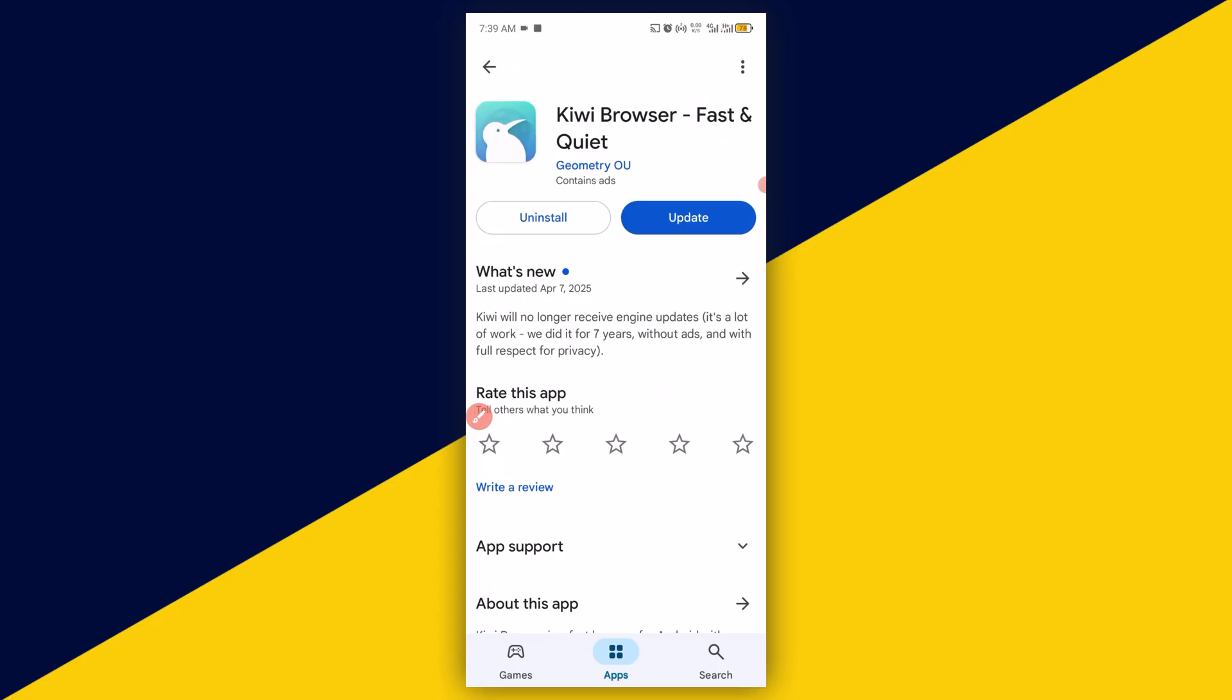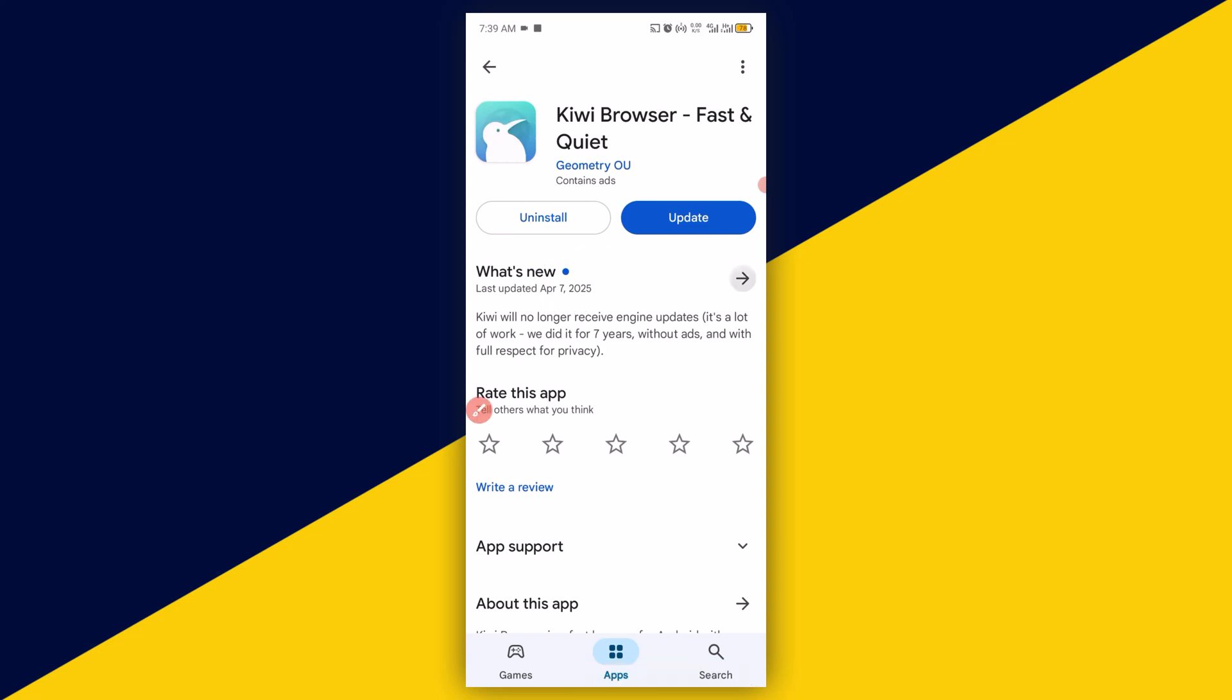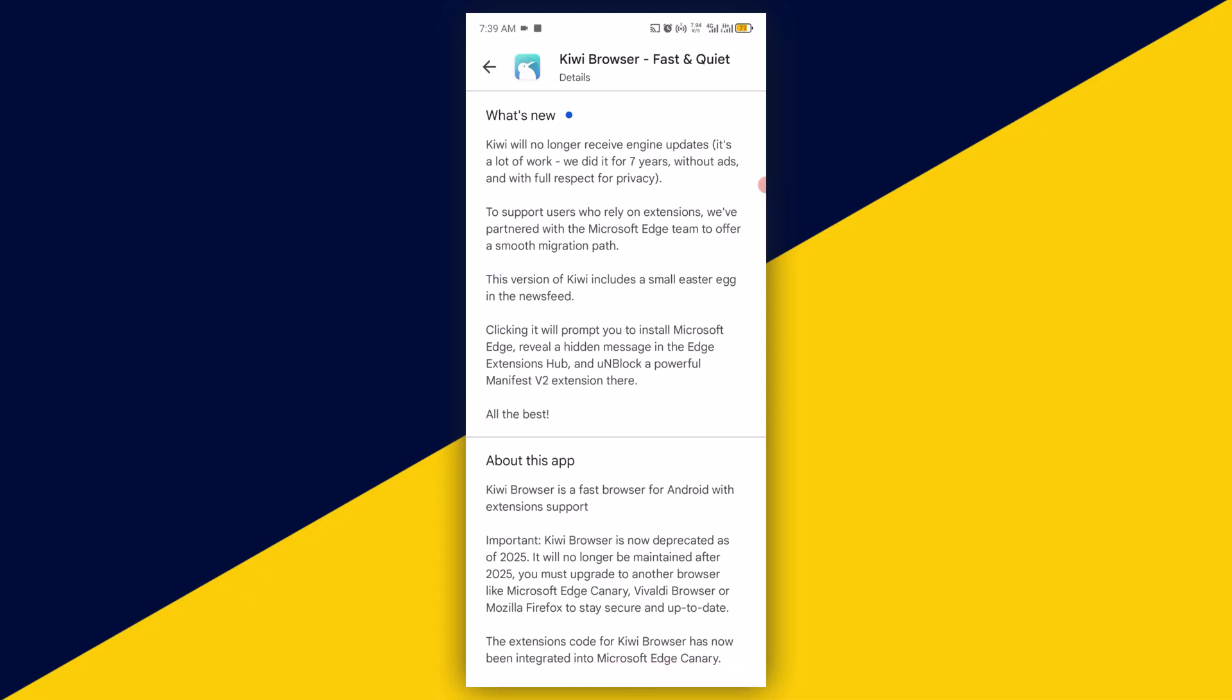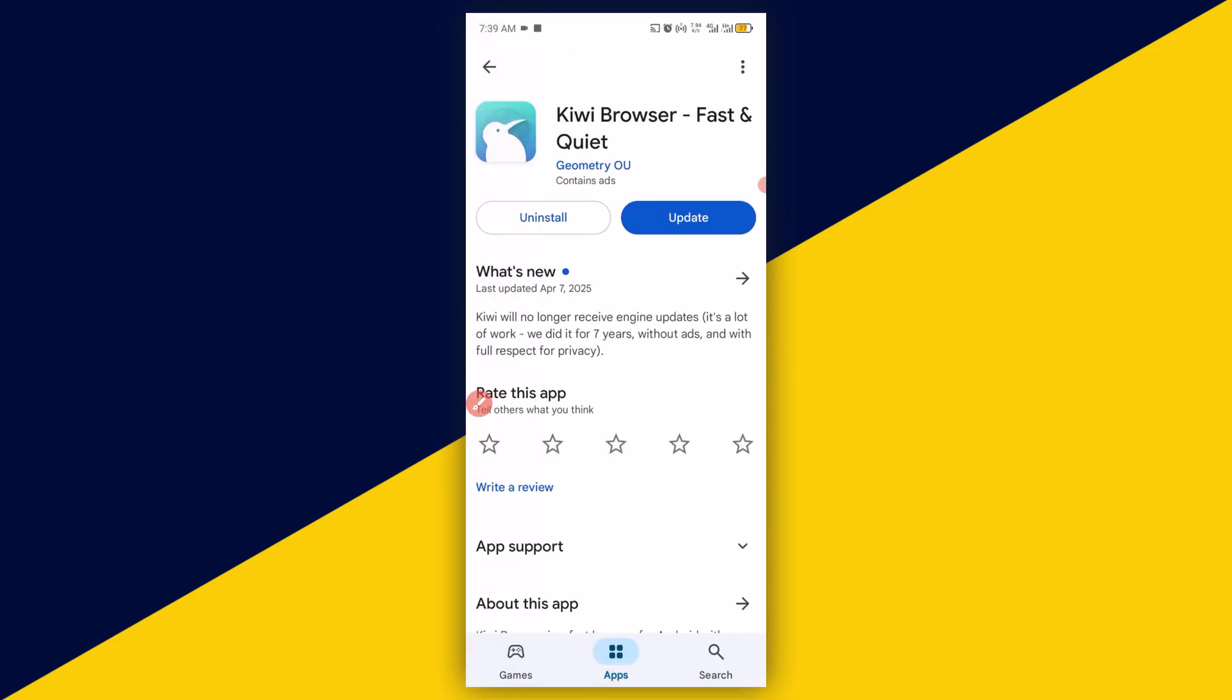Now you have the details right here. What is new, April 7th 2025. Now click on here to check on what is new as far as Kiwi Browser is concerned. You can read the new stuff about Kiwi Browser right here. Then we simply go back right here. Now for you to update your Kiwi Browser, simply click on update right here.